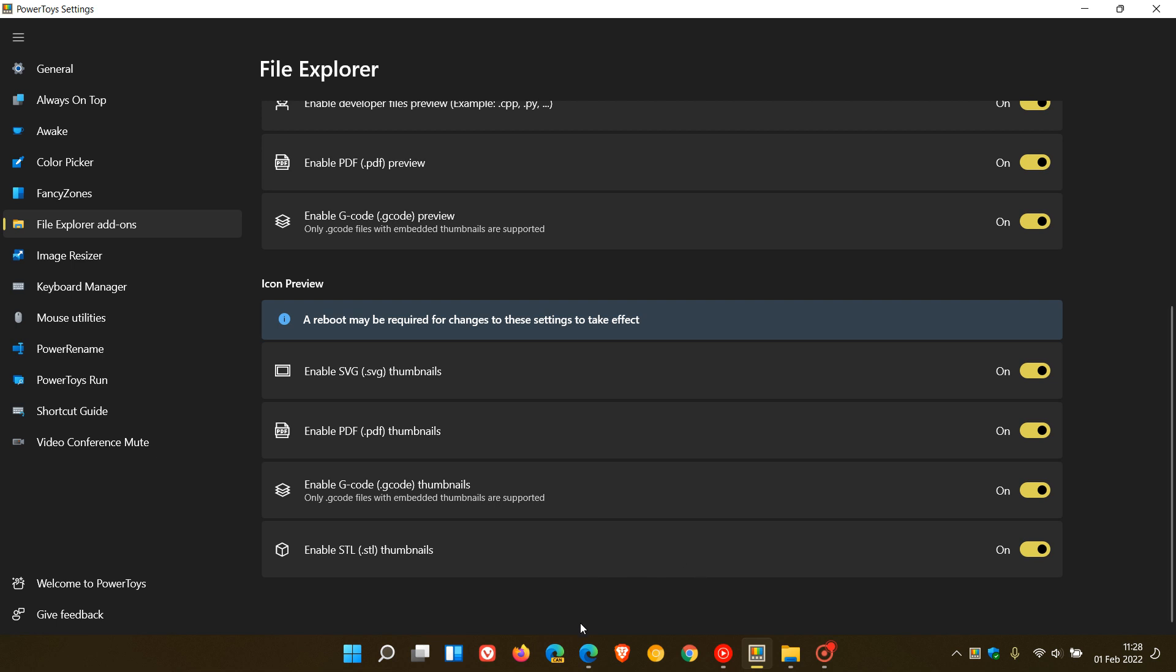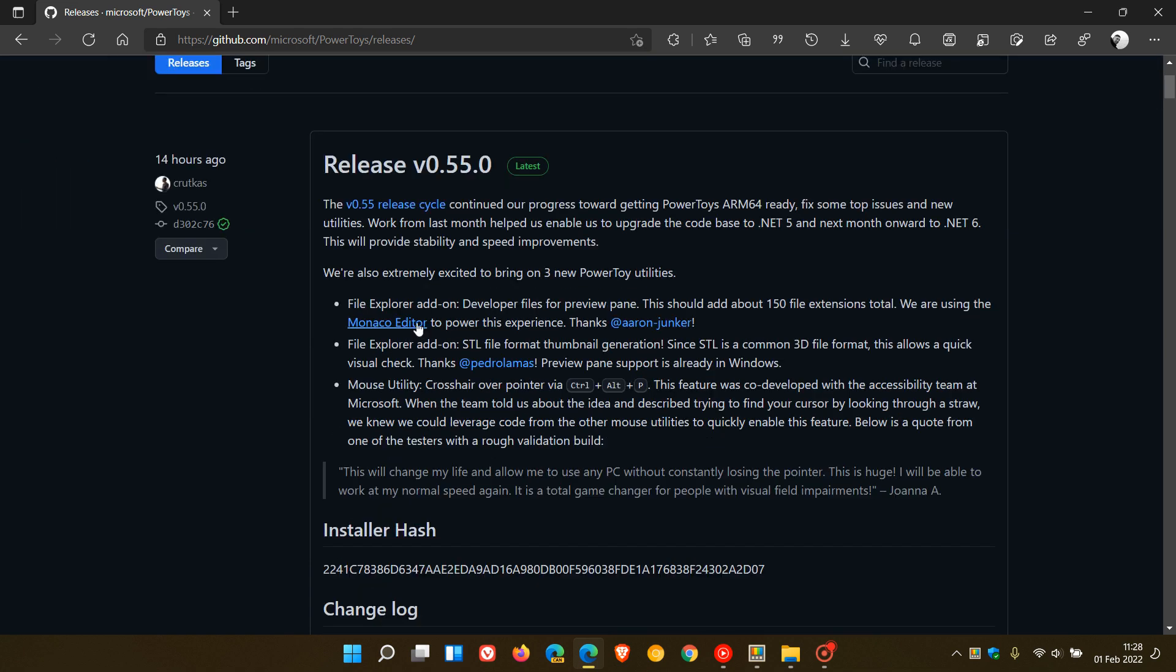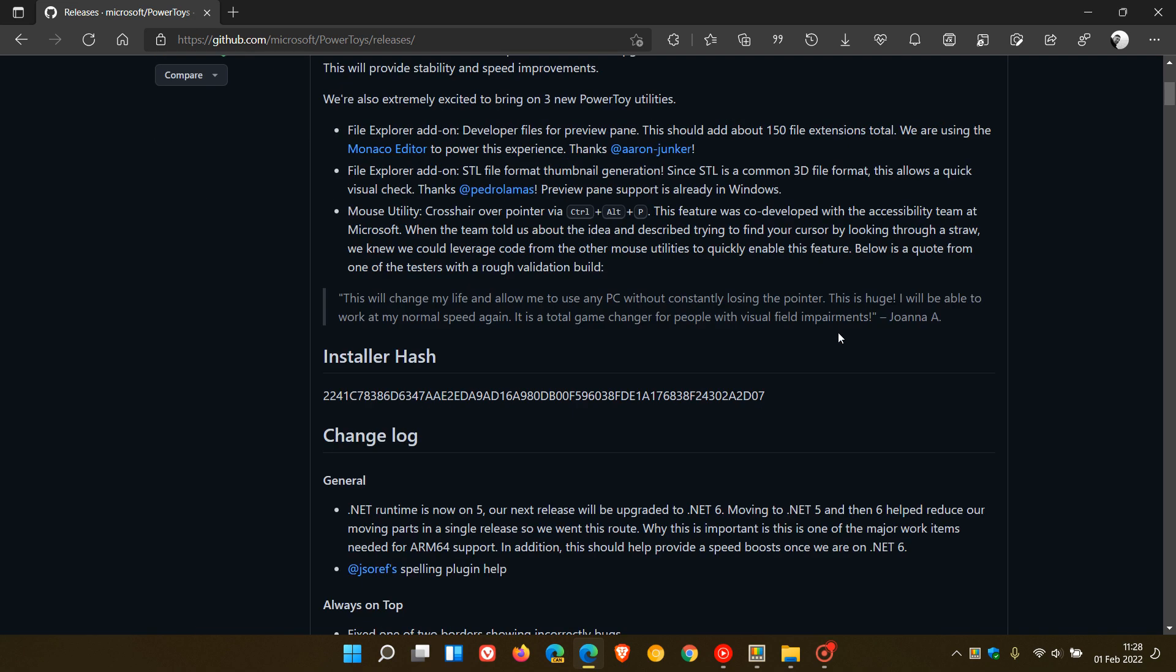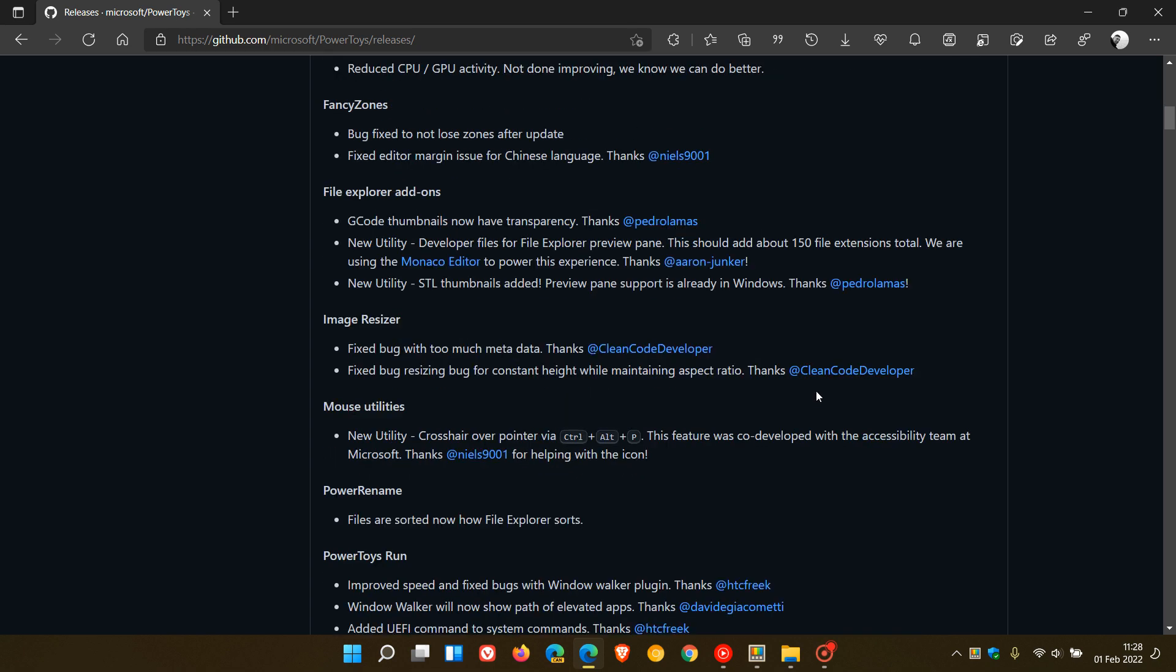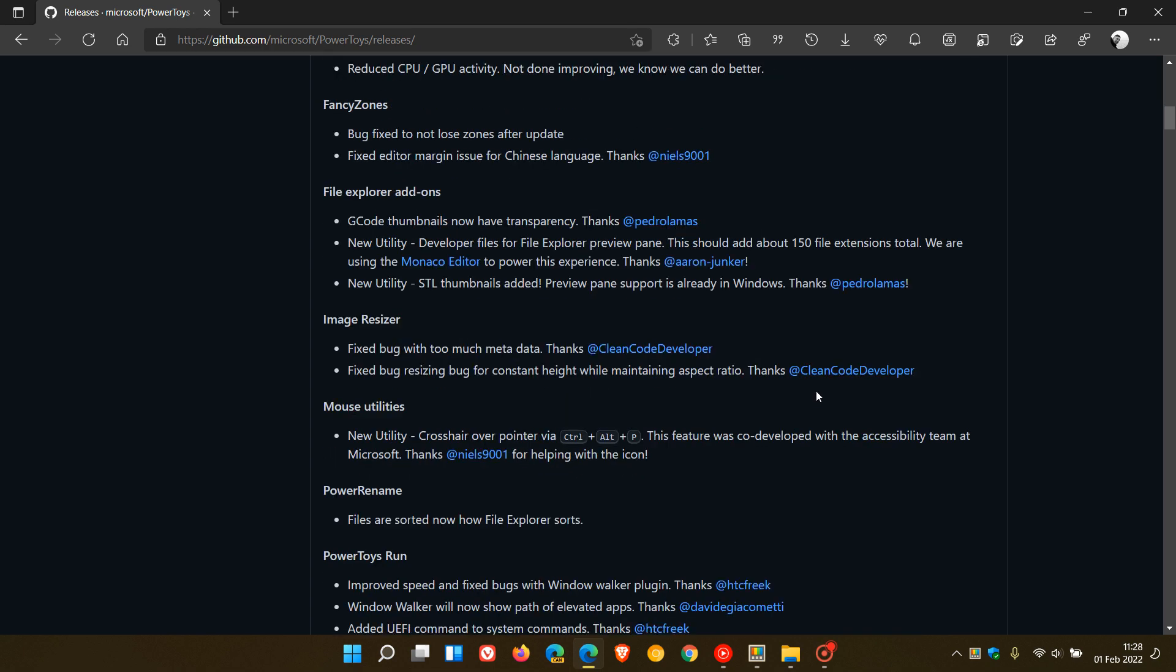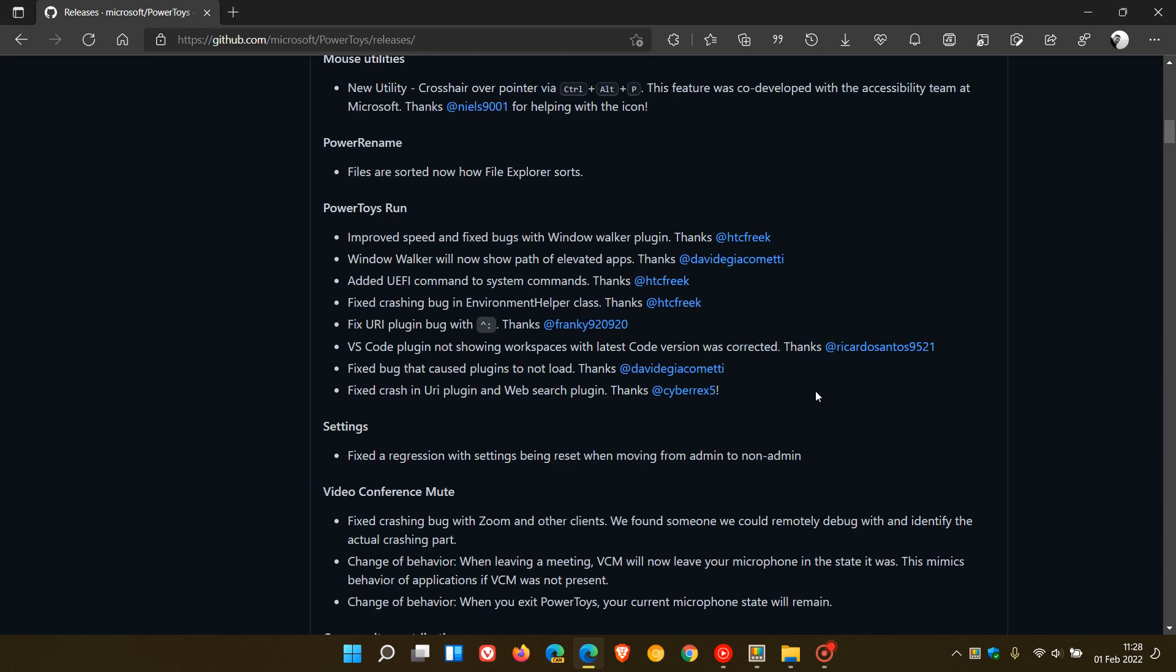If we just head over to GitHub, where PowerToys is maintained and developed by Microsoft, we have those three new add-ons and features, as I've mentioned. The .NET runtime is now on version 5, and I also noticed that when I updated, so you will get a .NET upgrade to version 5 in this latest release. Then, they say the next release will be upgraded to .NET 6. Basically, all the other extra utilities and tools have received some bug fix of some sort or improvement.